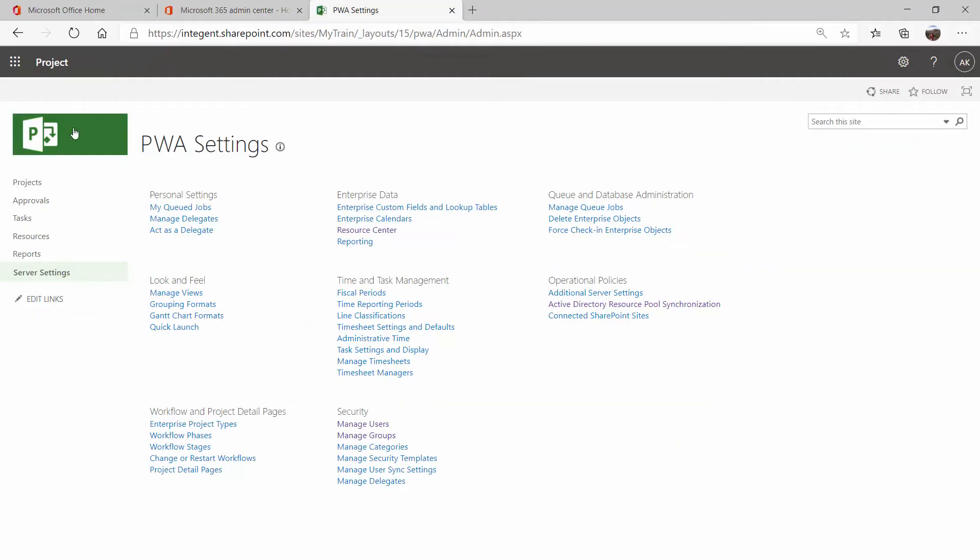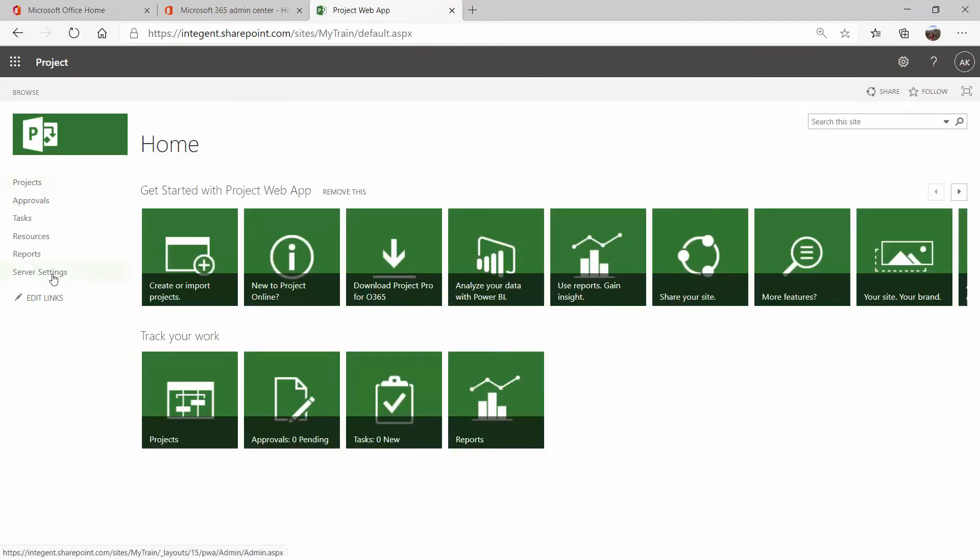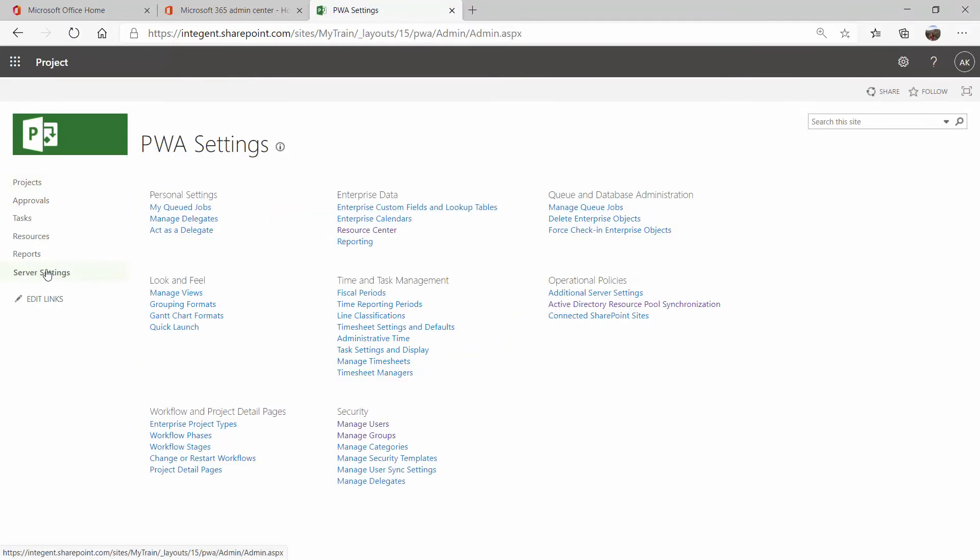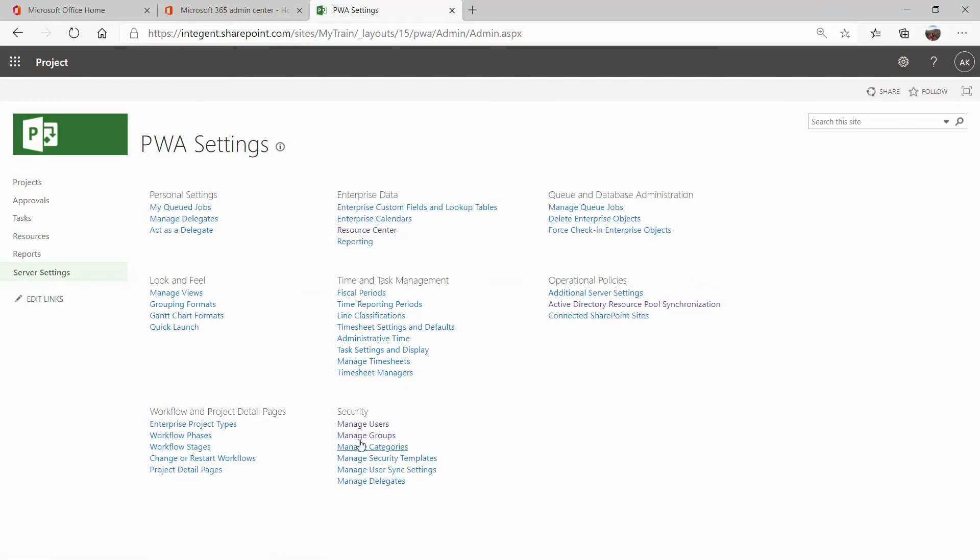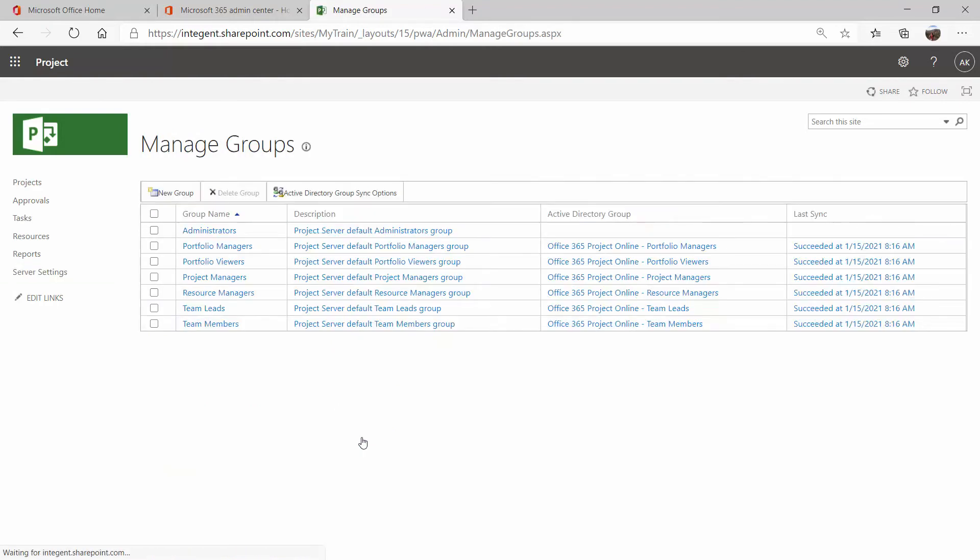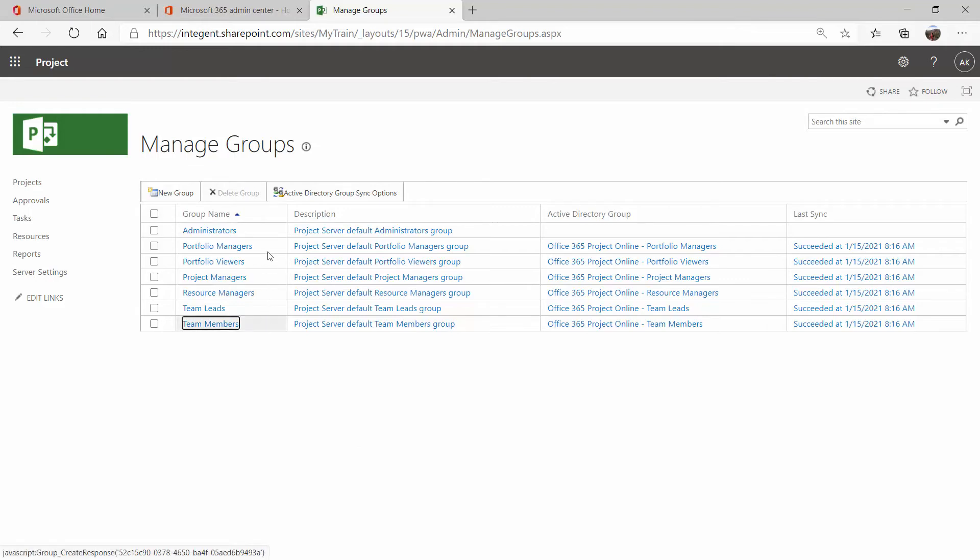So when I come back into Project Online, I can come to my server settings here. And again, there are two different Active Directories that we want to sync. One is security. These are the Active Directory groups we set up that have the role at the end of them. We have our project managers, our team members, usually administrators. I do not sync myself because I want to make sure that if I'm an admin in here, I will always have an admin. Somebody in IT can't take away my access just by removing me from that group. So usually admins, I don't sync.